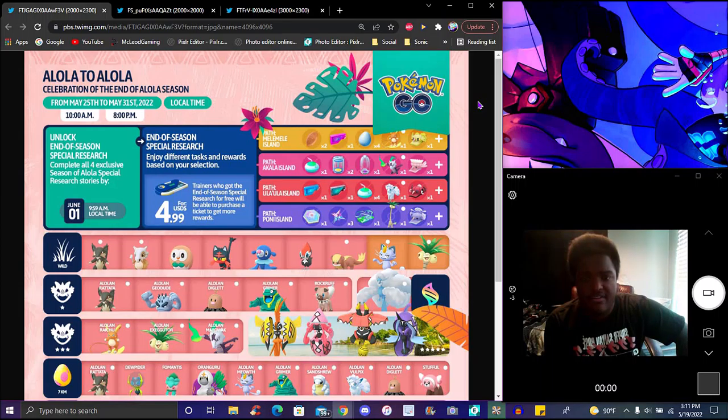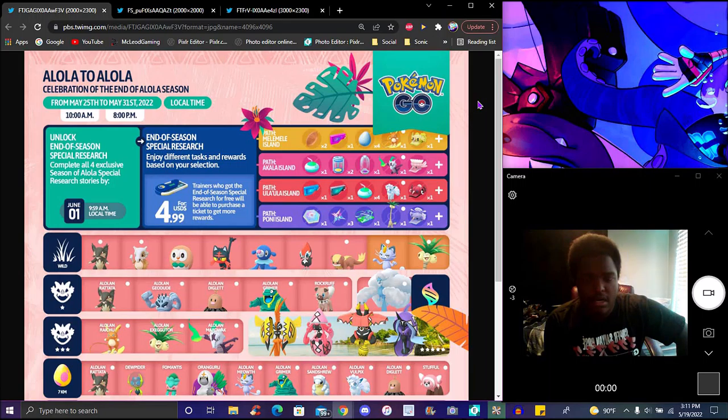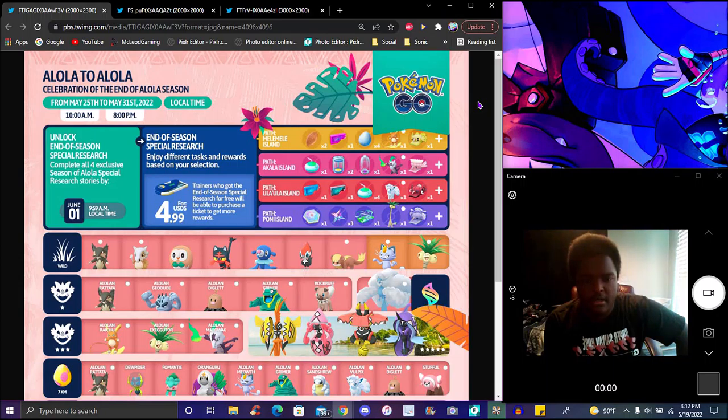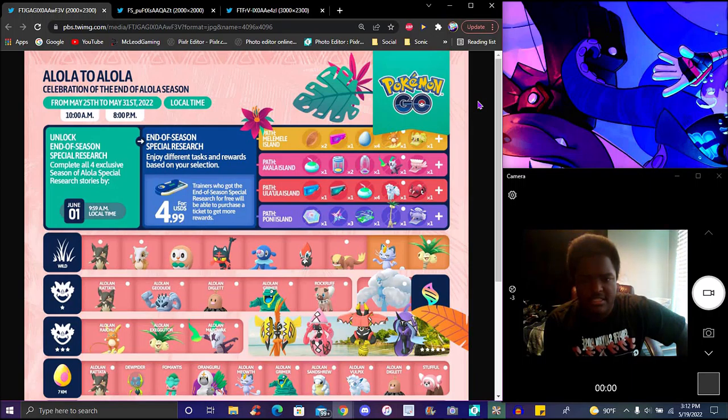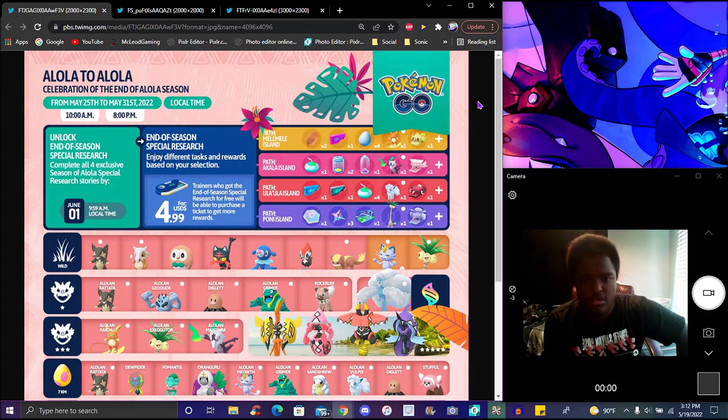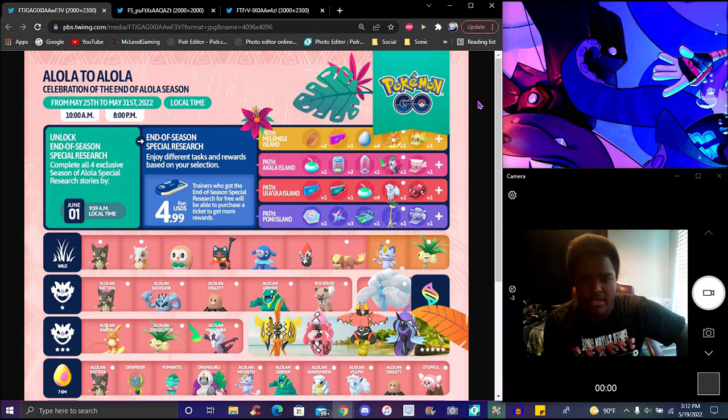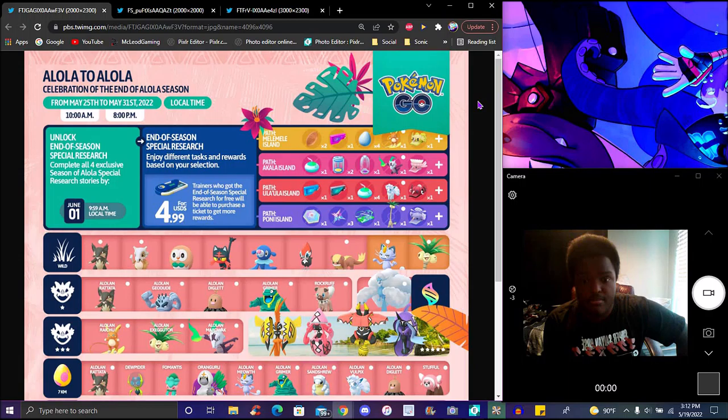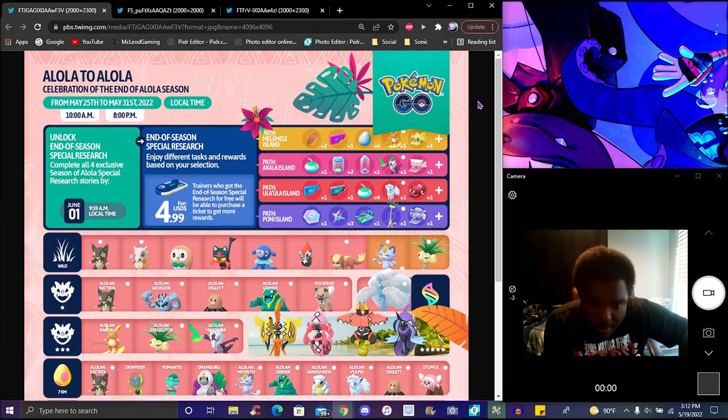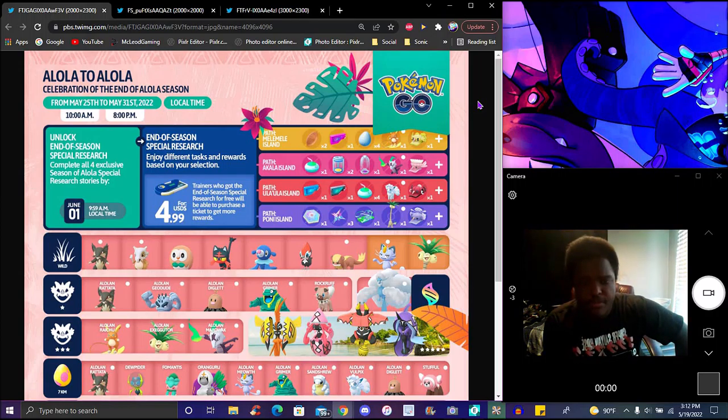Probably the other part of the island researchers, you probably got to get this. The Melemele island will have two Poffins, one regular lure, four lucky eggs. That's crazy. All four islands will be one for each island. Alolan Raichu, Ula'ula, so yeah, you get this one. Will give you incense, two egg incubators, one regular super egg incubator. Alolan Marowak, Alolan for the Ula'ula path.